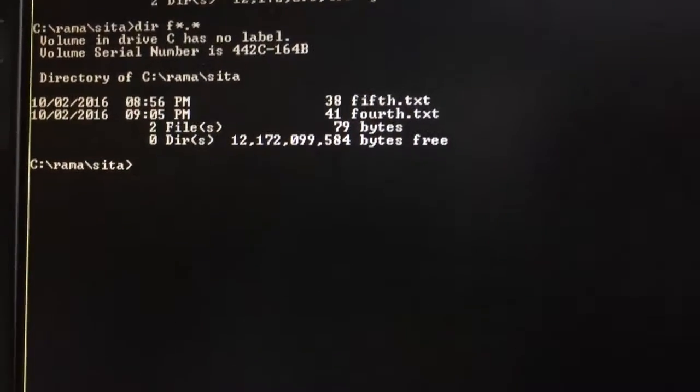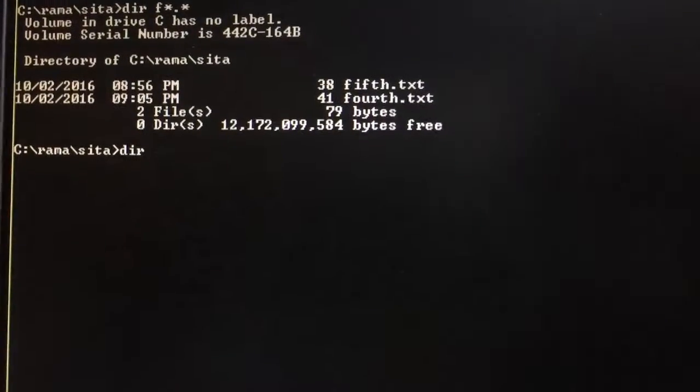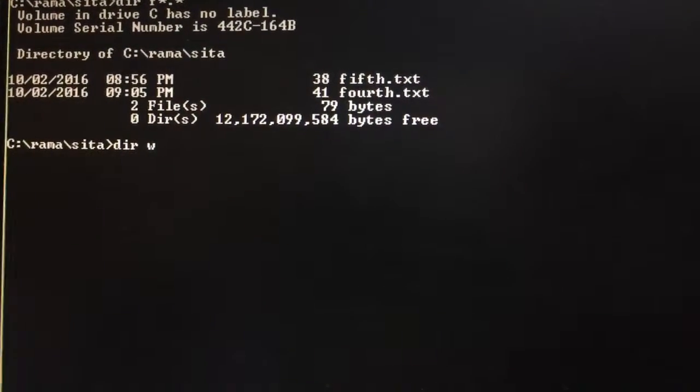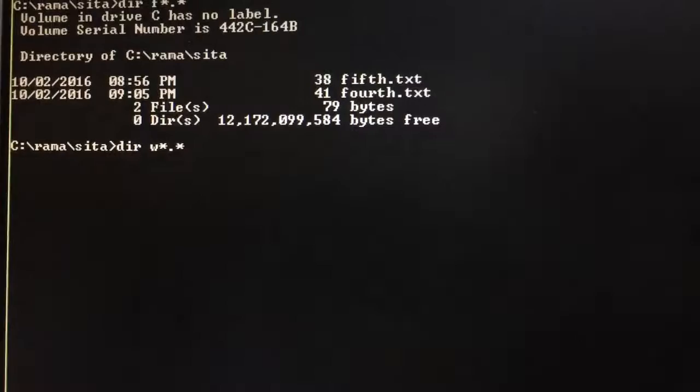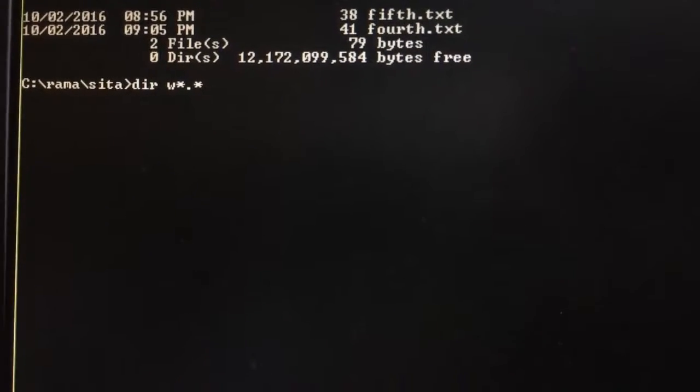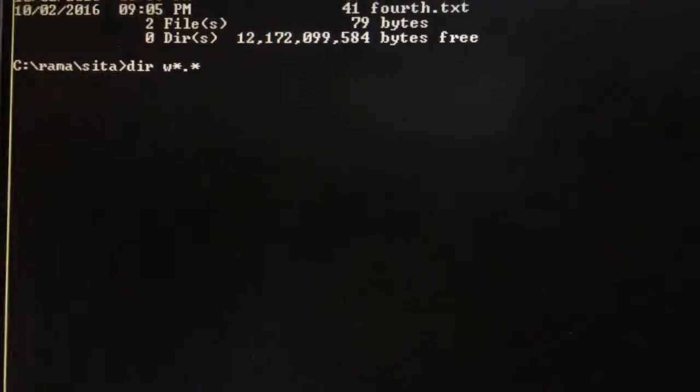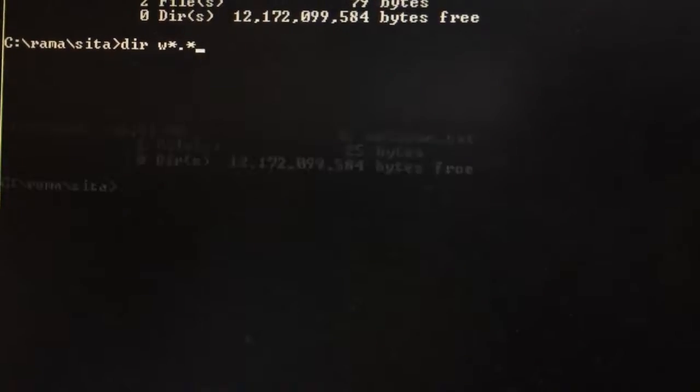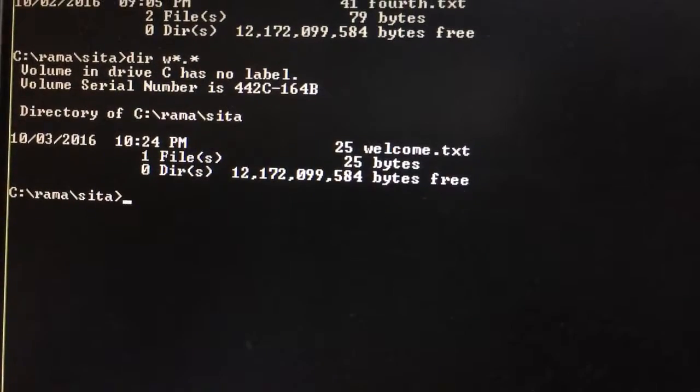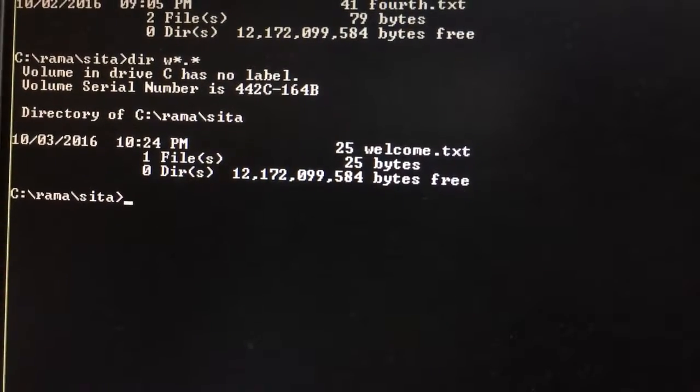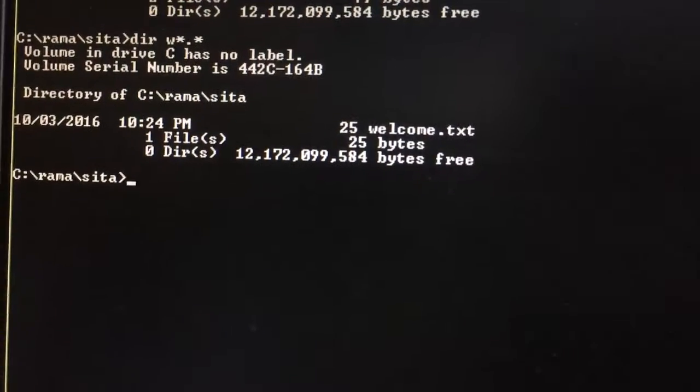DIR w star dot star - it will display a file or directory that starts with w. It has displayed welcome dot txt.